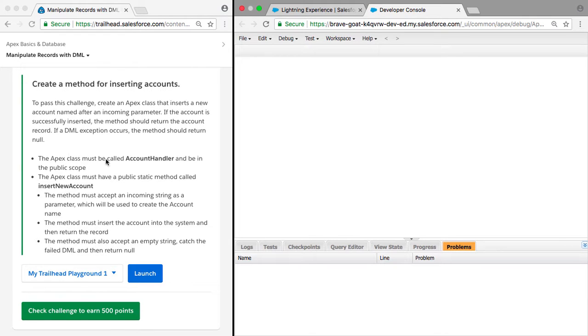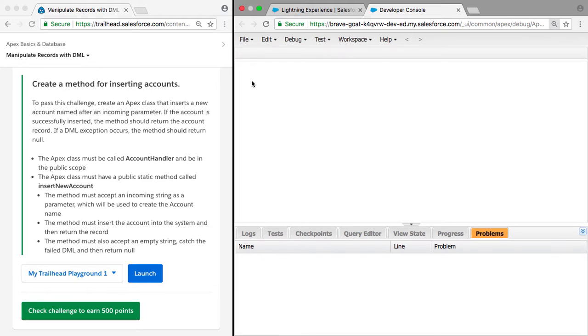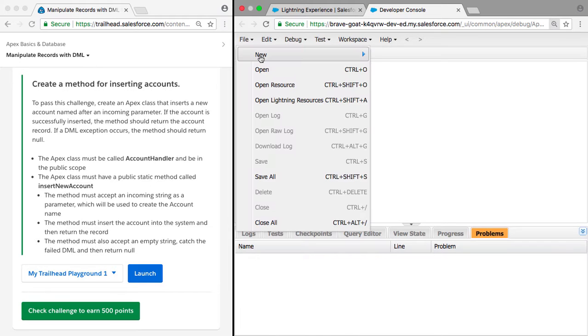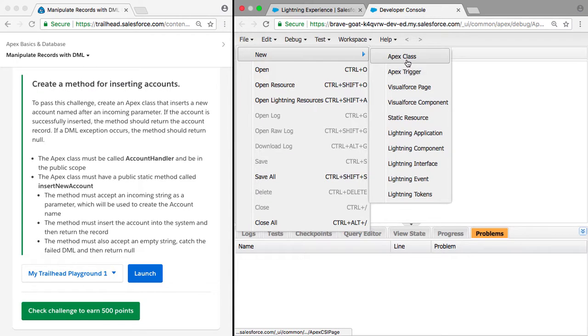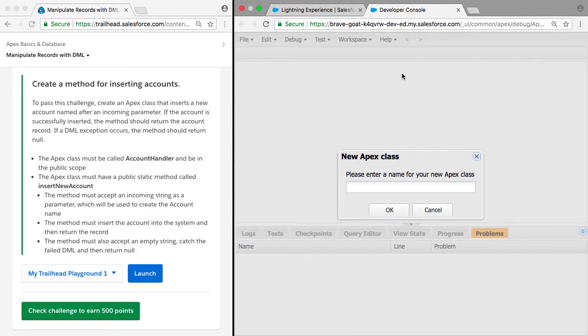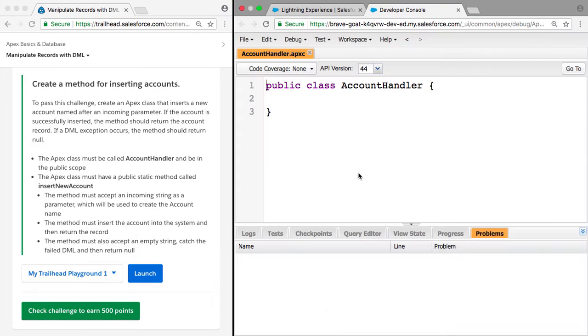The Apex class should be called AccountHandler, so we can go ahead and create that. We can do file new Apex class and call it AccountHandler. That's auto-created our class.